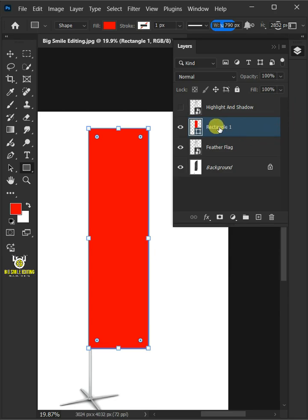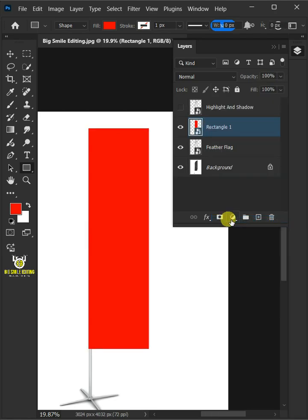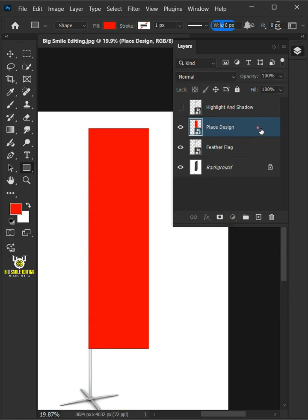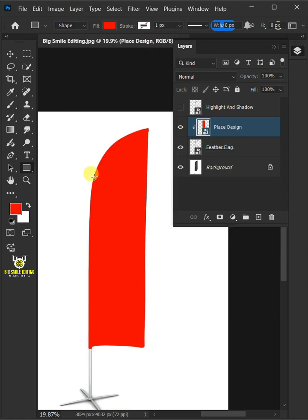Right click on this shape layer and convert it to smart object. Double-click on this and rename it Place Design. Go to Layer and create Clipping Mask.